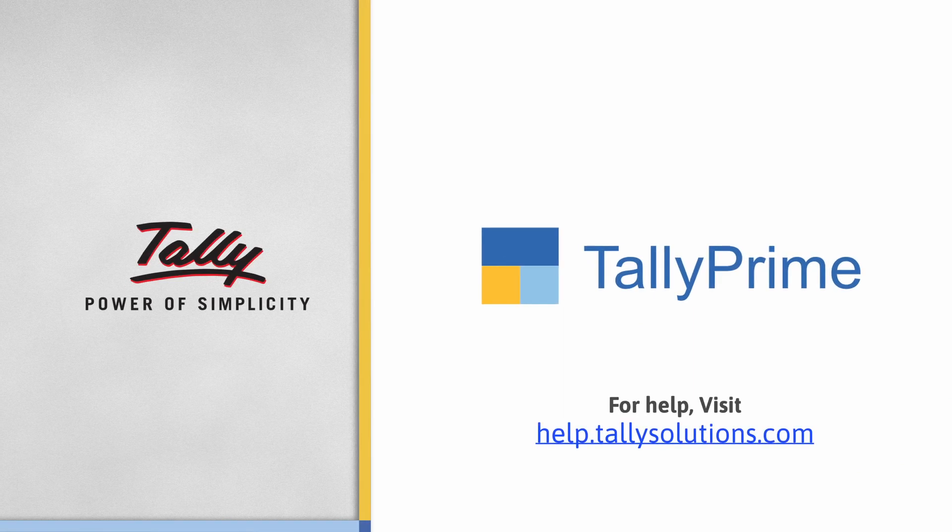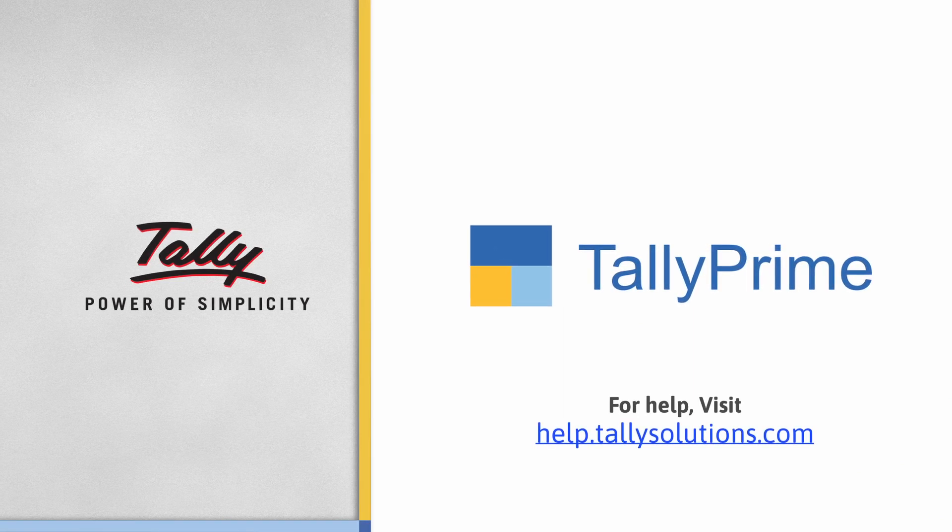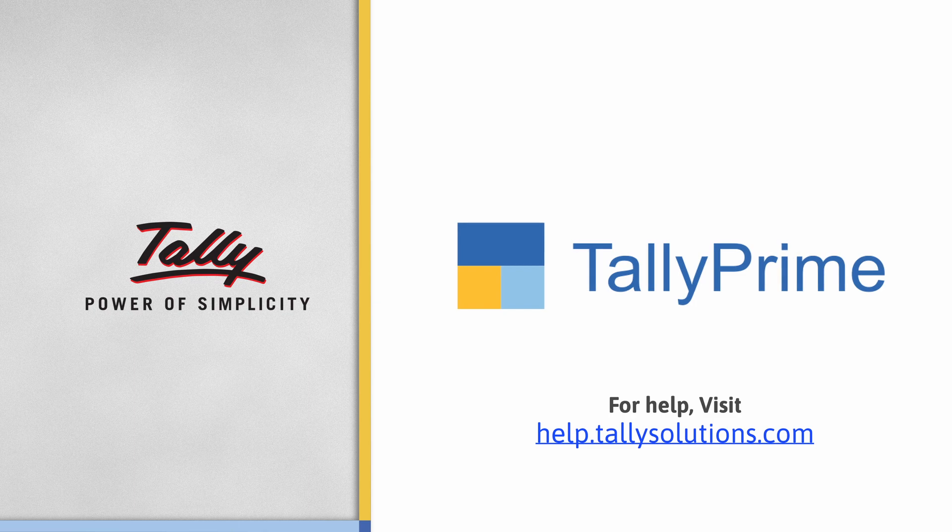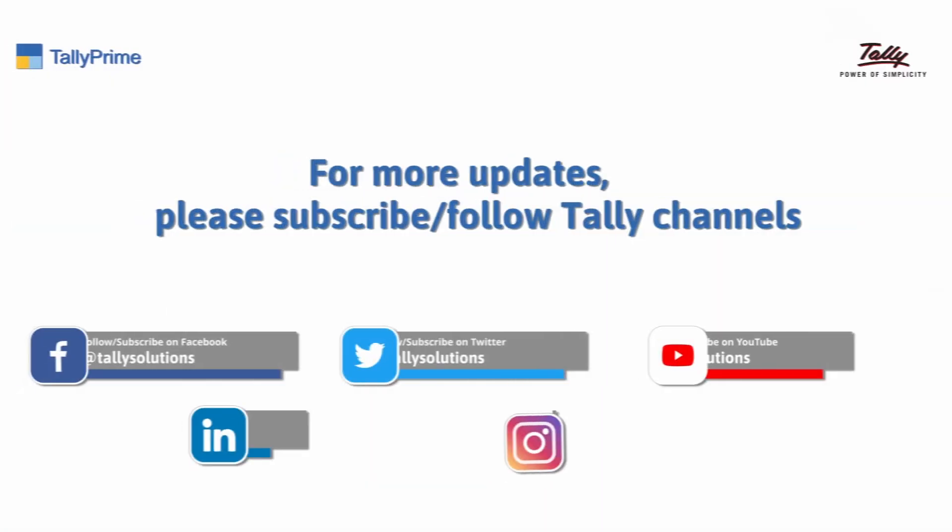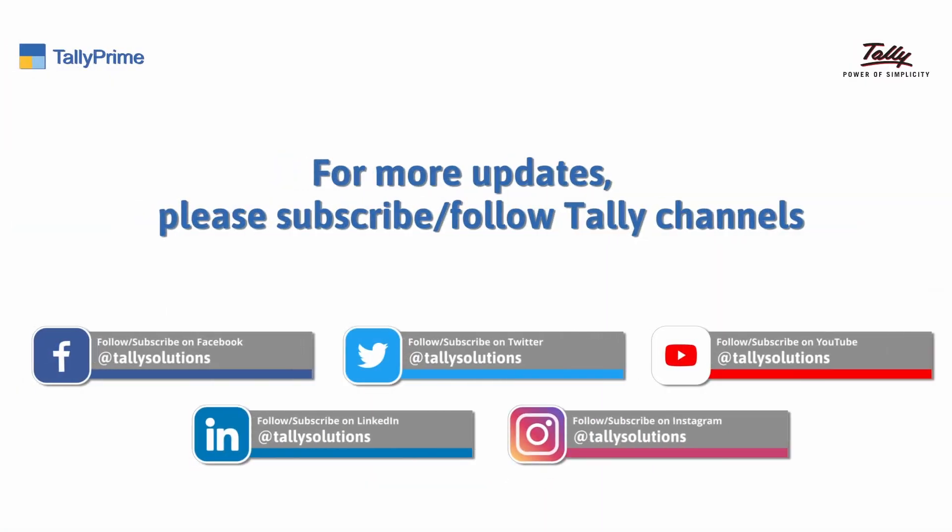To know more about TallyPrime features, visit help.tallysolutions.com. Subscribe to the Tally Solutions channel for the latest videos.